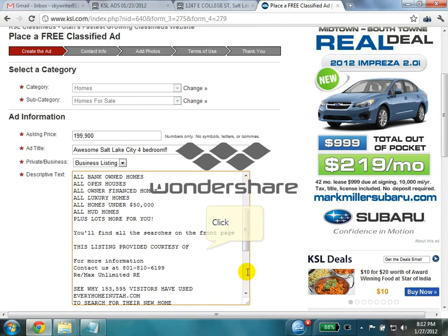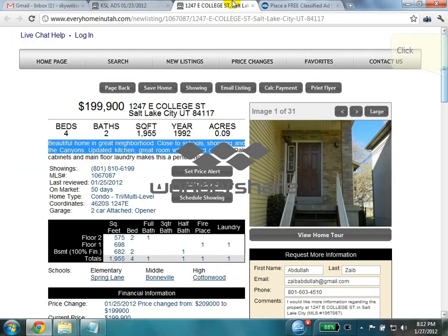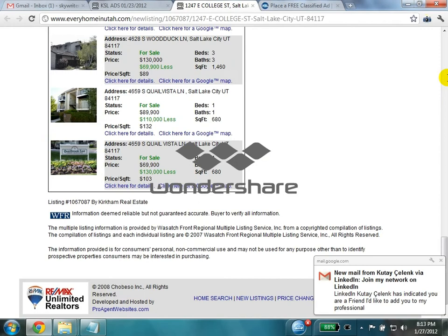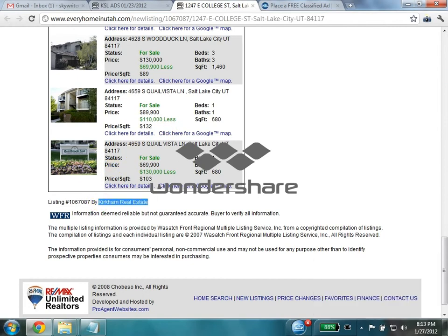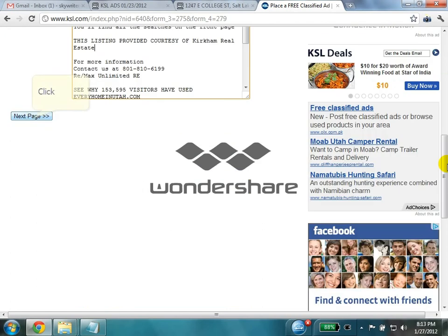Then we need to give the courtesy information. Click on the next page button.